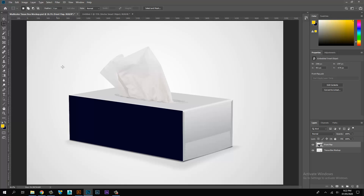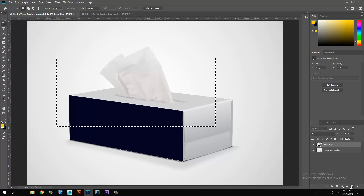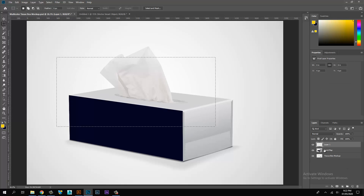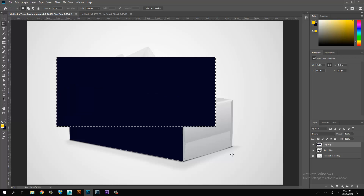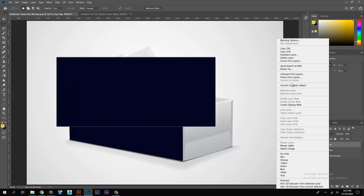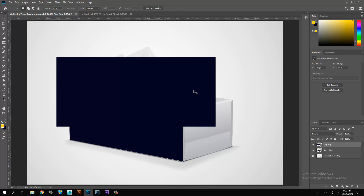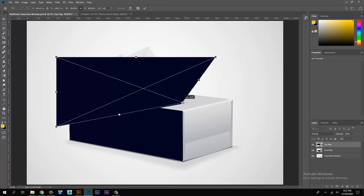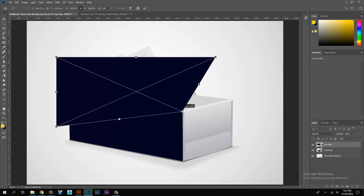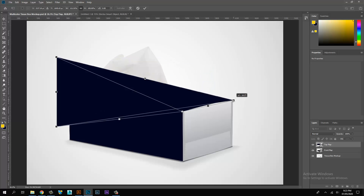Select the selection tool and create the top flap selection. Fill the background color, then convert the layer to a smart object. Transform the smart object layer and place it edge to edge on the tissue box mock-up image.